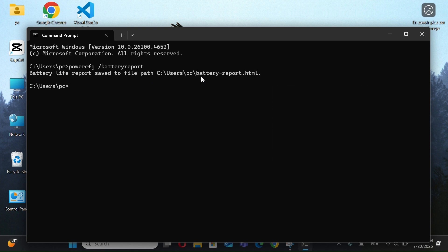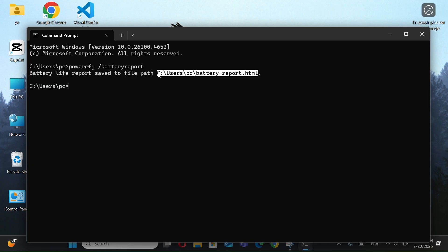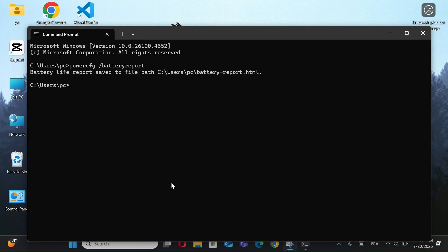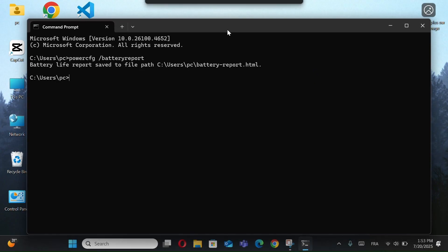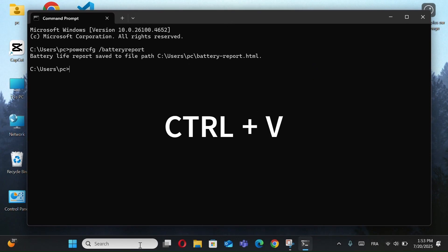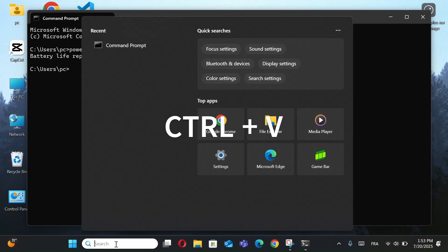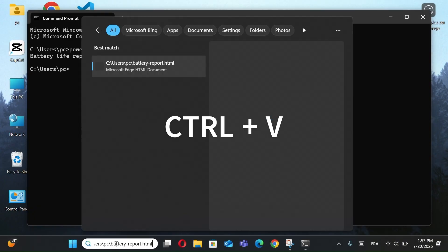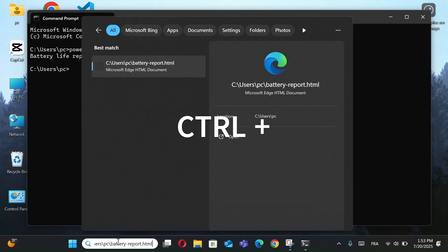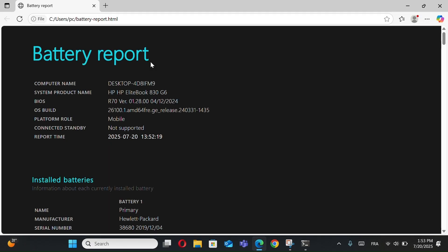A message will appear saying that a battery life report has been saved. Now, copy the path shown using Ctrl plus C and paste it in the search bar using Ctrl plus V. Press Enter, and the full battery report will open in your browser.